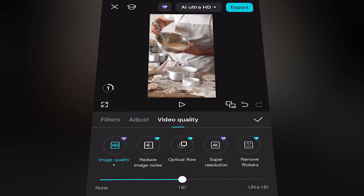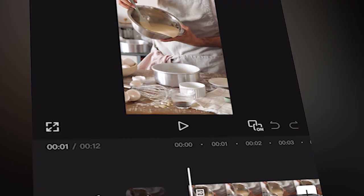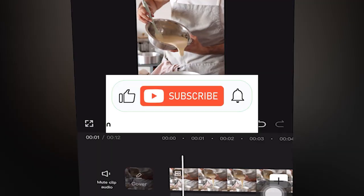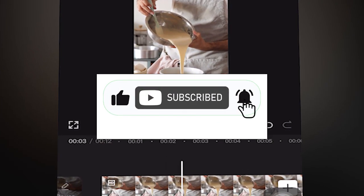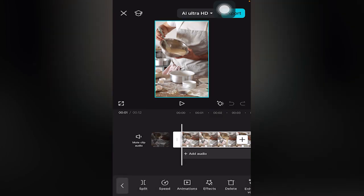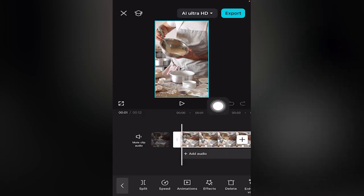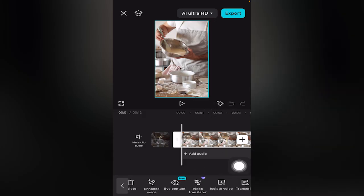This will help you adjust image quality in CapCut mobile — free tutorial. If this helped, drop a like, share the video, and subscribe for more. First, make sure your video clip is selected and highlighted.